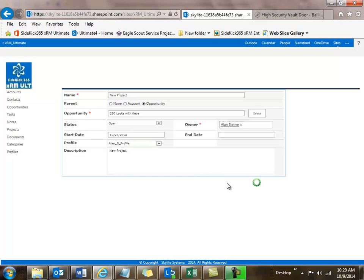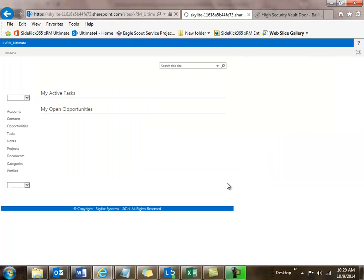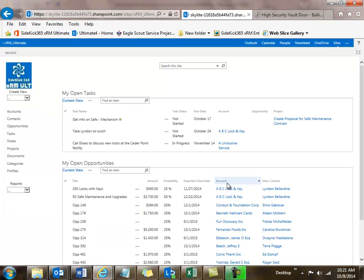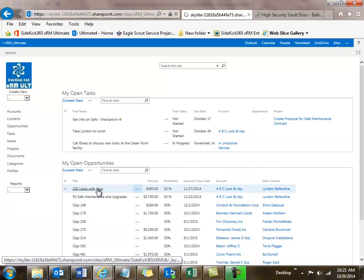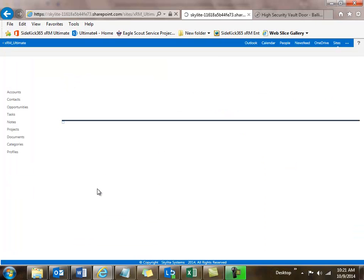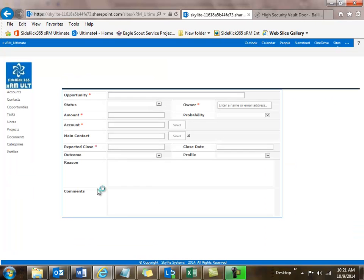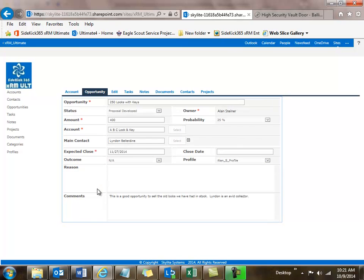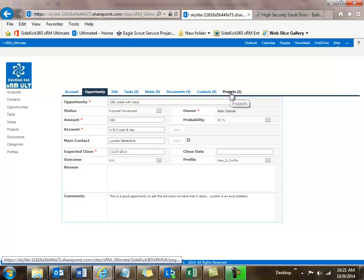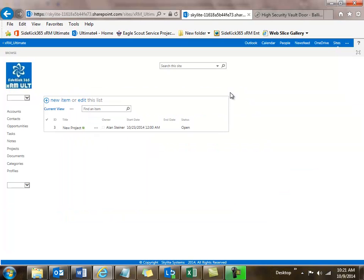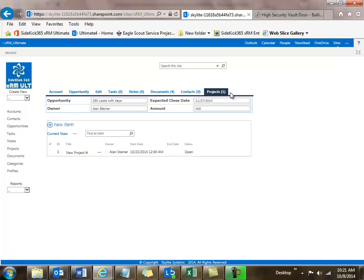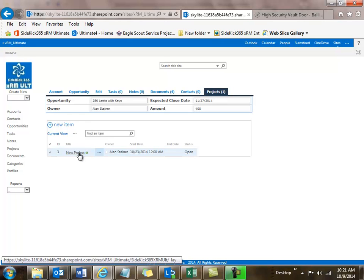If I go into the opportunity with the 250 Locks and Keys, I should now see this project attached to that opportunity. I'll open up the opportunity, and when I look across the top, I'll see projects added there with a one next to it for the new project I added. If I click on it, I can get to it this way as well — I'll see it listed as 'new project,' and if I click on it I can start adding content.